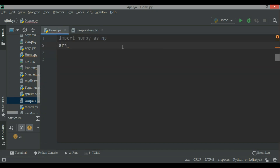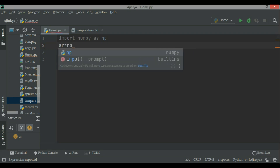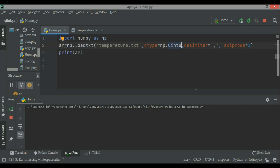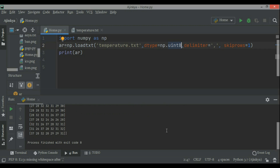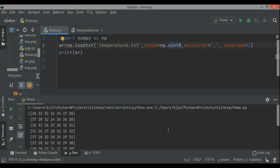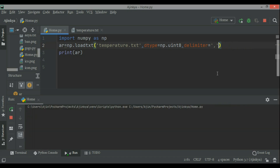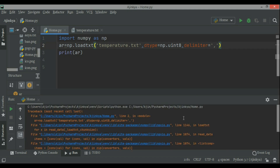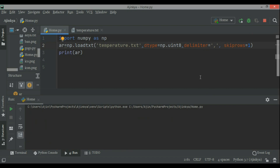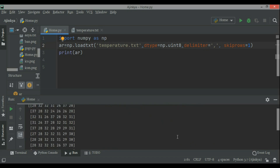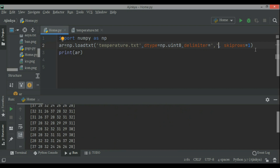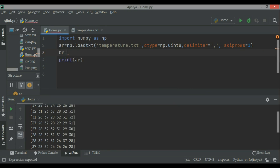Now how to bring it into NumPy so we can perform mathematical operations on it. For that we have a function: arr equal to np.loadtxt, then you write the name of the file and other important parameters. Here I have entered the name of the file, the data type is np.uint8, delimiter is comma because it is a comma-separated file, and skiprows is 1 because the first row contains text — Sunday, Monday, Tuesday — otherwise it will raise an error trying to convert that first row. So skiprows=1 removes the first row and all the values have been loaded.